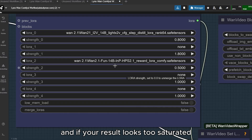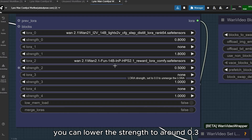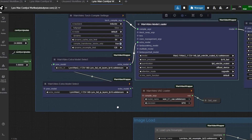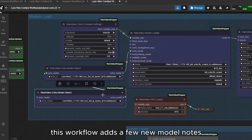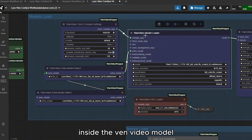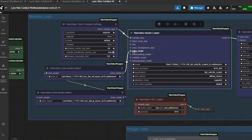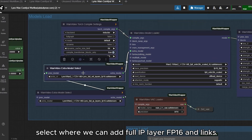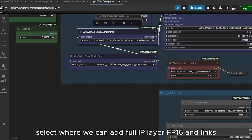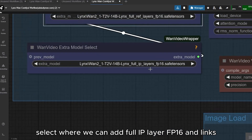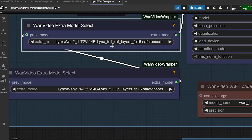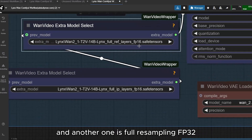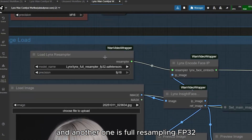If your result looks too saturated, you can lower the strength to around 0.3. This workflow adds a few new model nodes inside the Wan Video Model Loader section. Here you'll see Wan Video Extra Model Select, where we can add Full IP Layer FP16, LINKs Full Reference Layer FP16, and Full Resampling FP32.